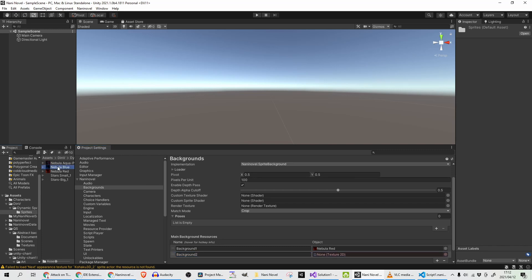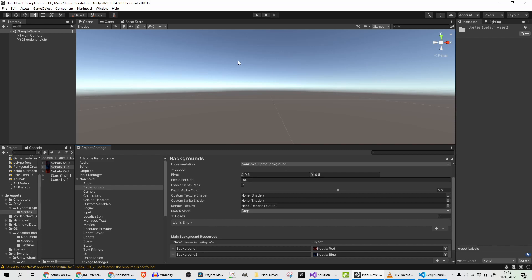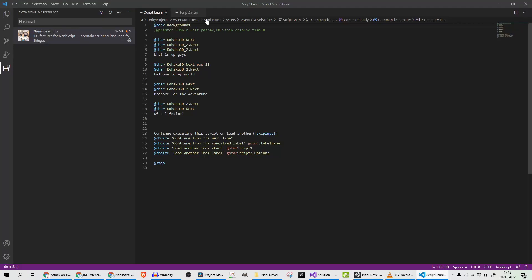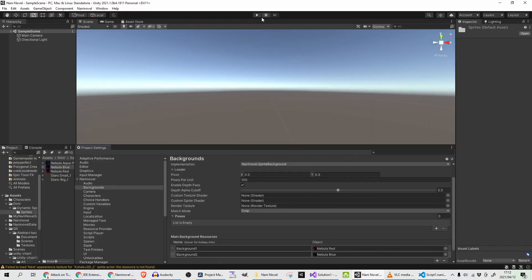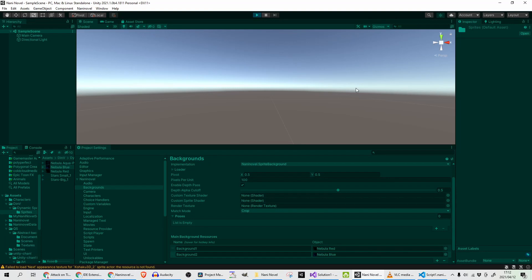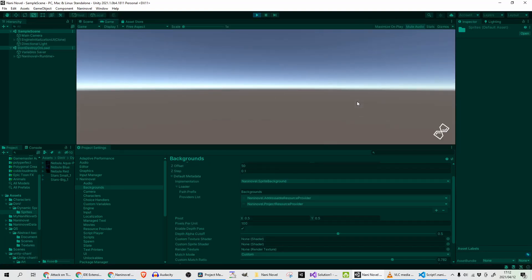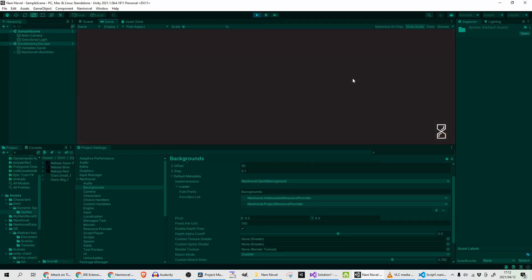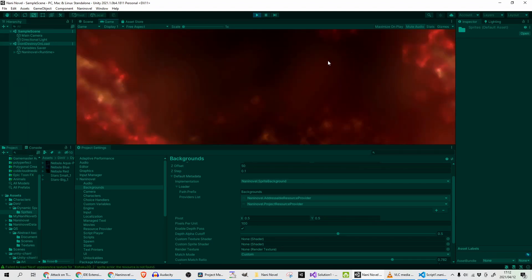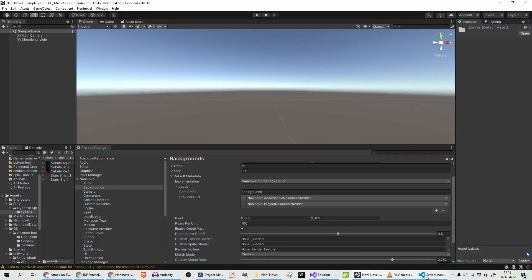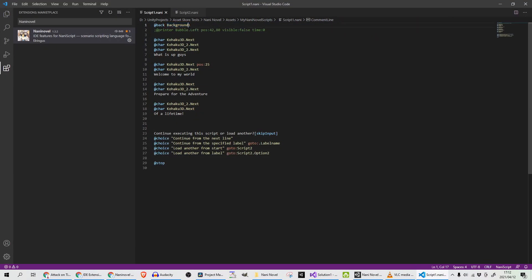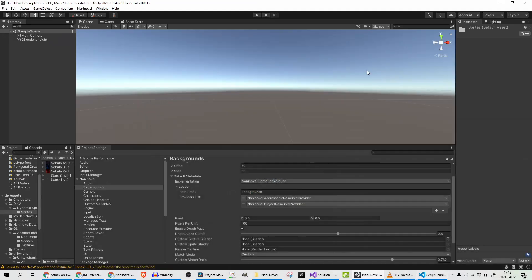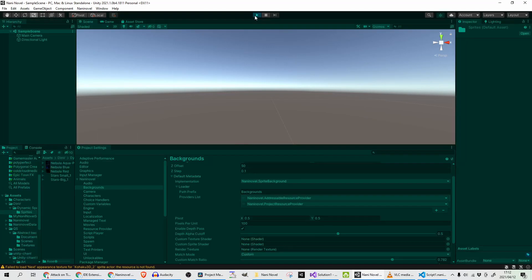And I will reference Nebula Blue, save that. And in my script, just worry about this line for now—it's At Back means background to use, and I'm using Background One. See if I press play, new game, it's displaying my red nebula. And if I go and change that to Background Two, now that will be my blue background.